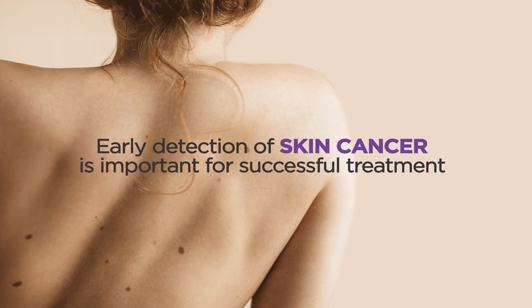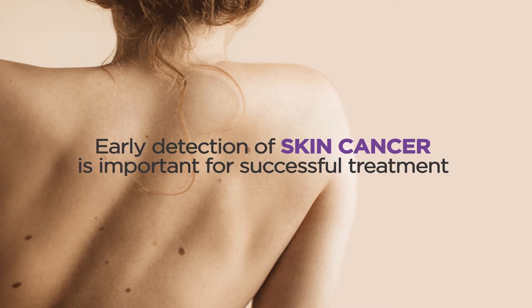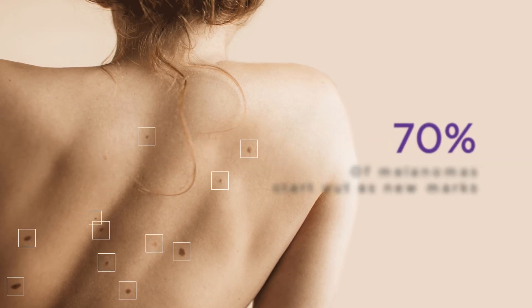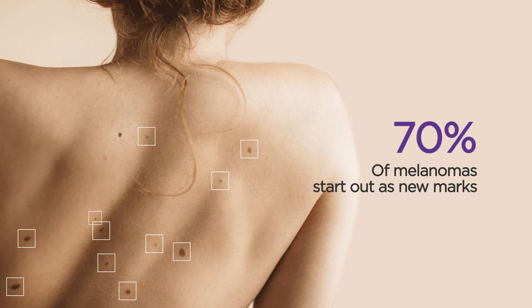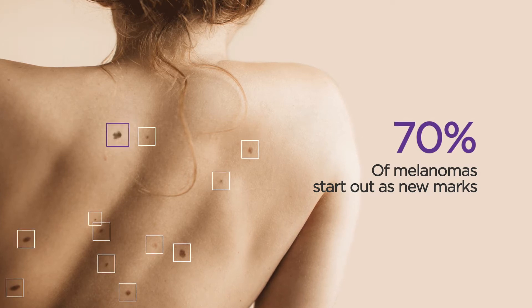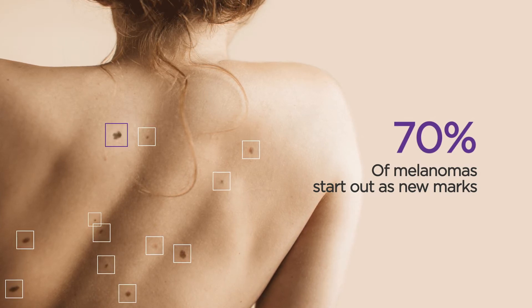Research shows that over 70% of melanomas in adults start out as new moles or marks on the skin, rather than as changes to existing moles.